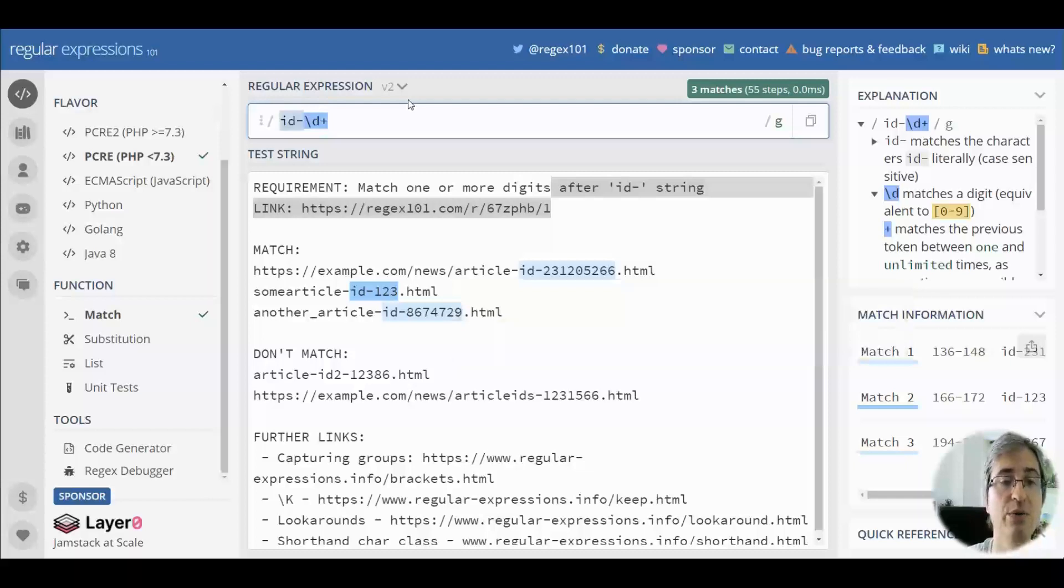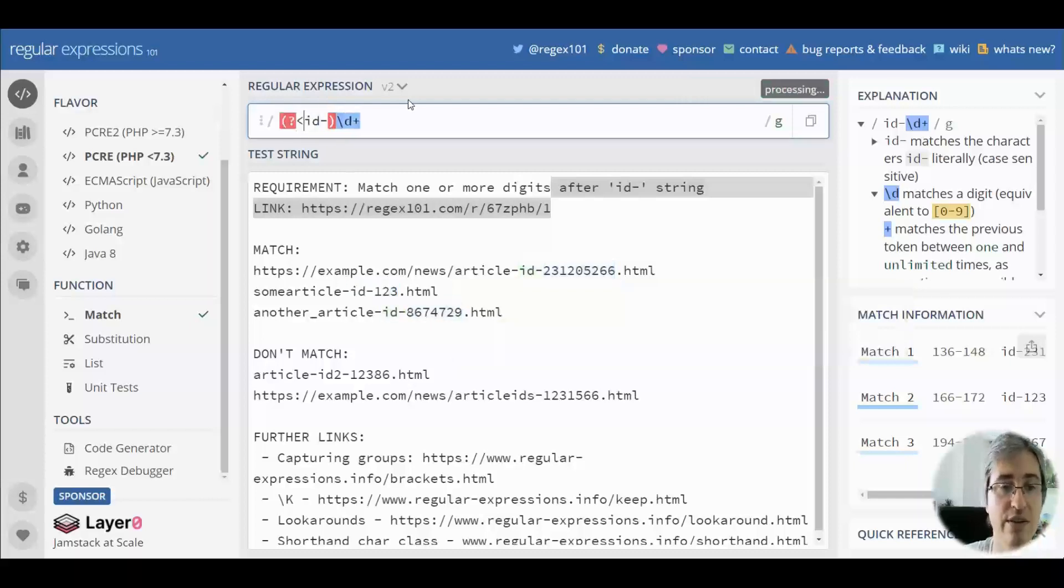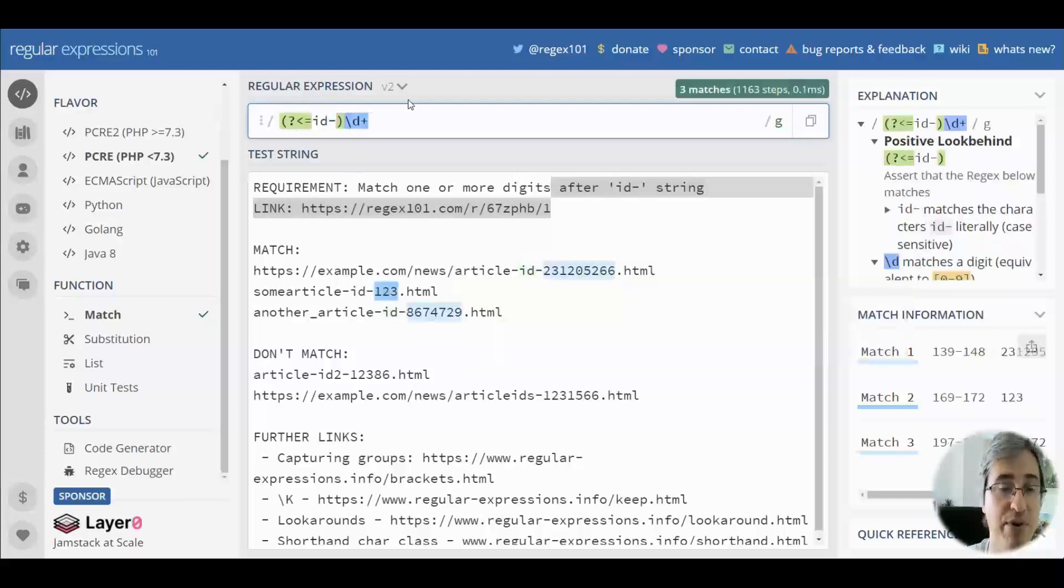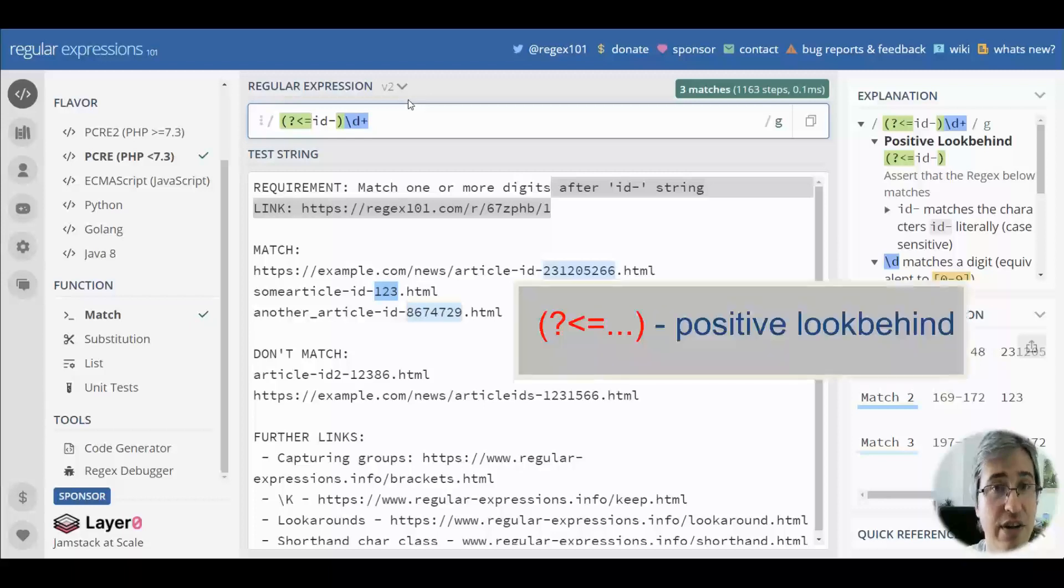Now we need to exclude id-. And we can either use a positive lookbehind that matches the location that is immediately preceded with id-.